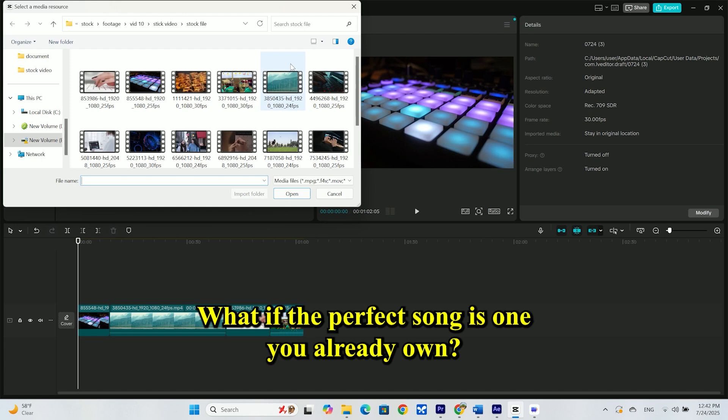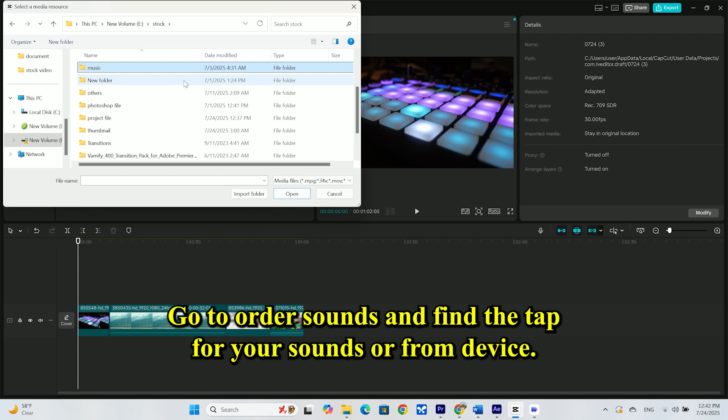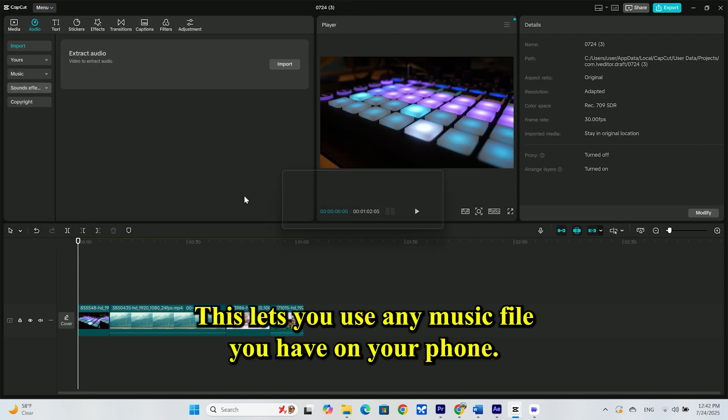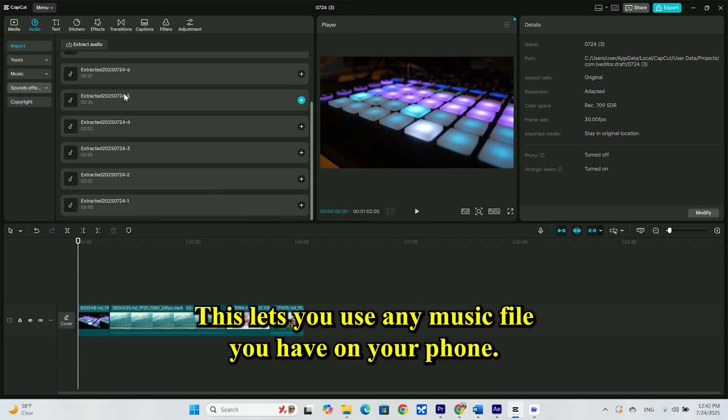What if the perfect song is one you already own? Go to audio sounds and find the tab for your sounds or from device. This lets you use any music file you have on your phone.